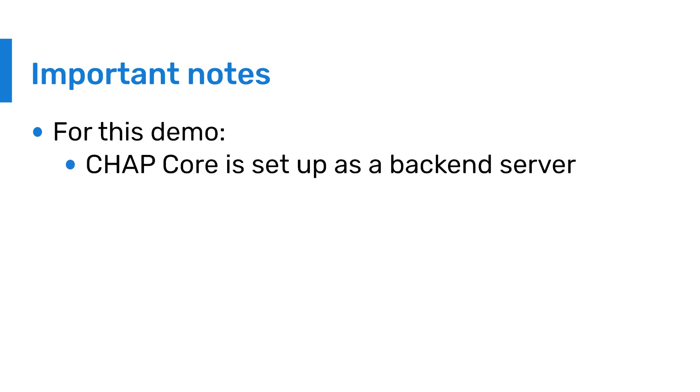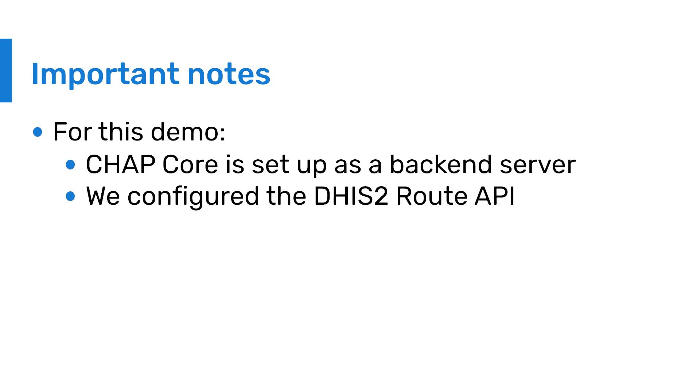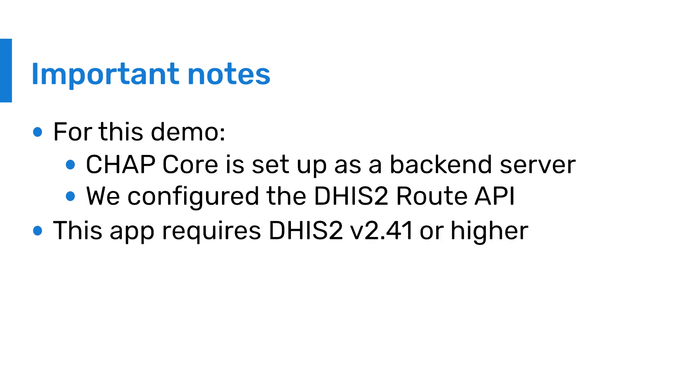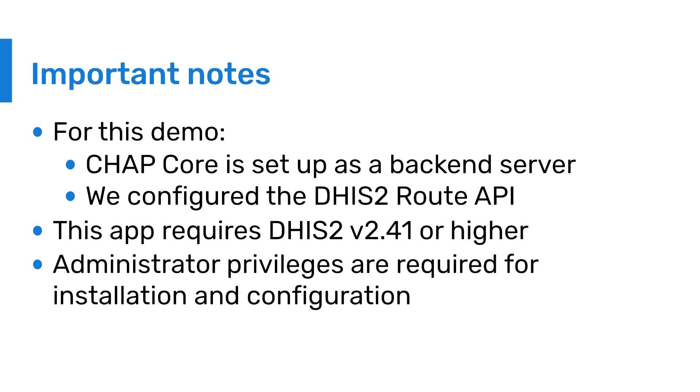For this demonstration, we've already set up CHAP Core as a back-end server and configured the DHIS 2 route API. Please note that the minimum requirement for your DHIS 2 version is 2.41 and that you need administrator privileges to install and configure the Prediction app.